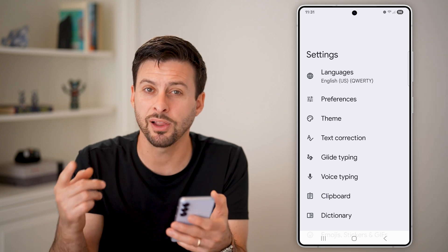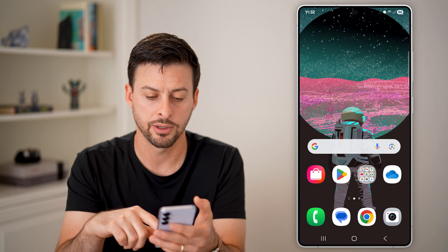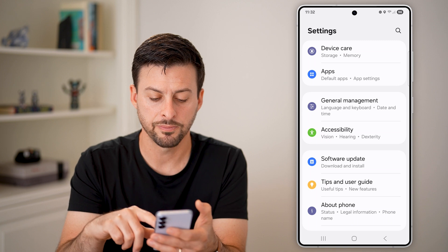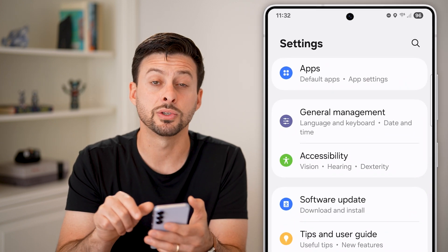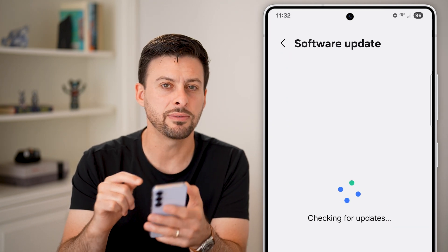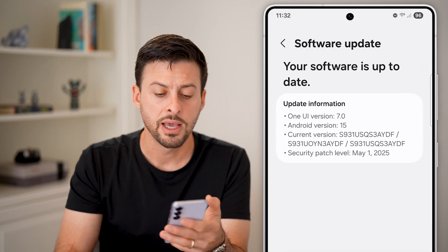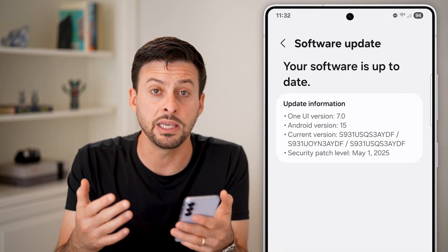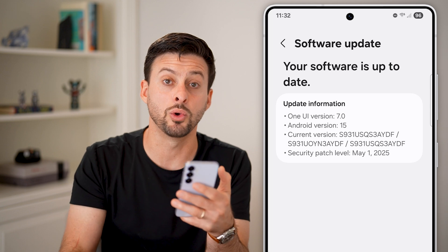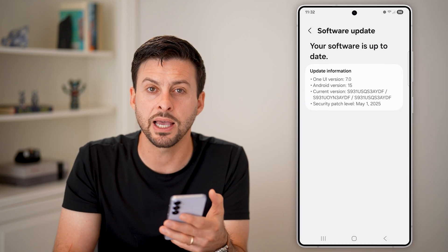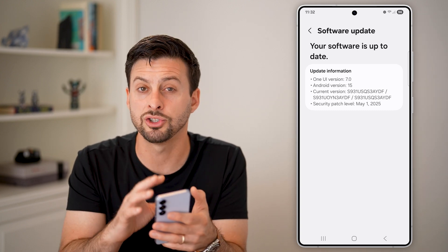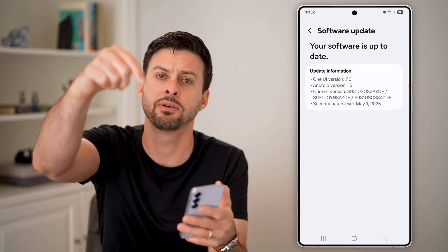If none of these help, the last thing I'd recommend is going back into settings, scrolling down to the bottom, and tapping on software update. Tap on download and install, and check if there's a software update for your Android phone. The default keyboard that comes pre-installed with Android gets updated whenever you update your Android operating system, so updating may reinstall the keyboard and get it showing up again.